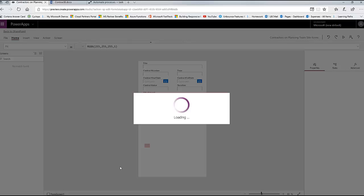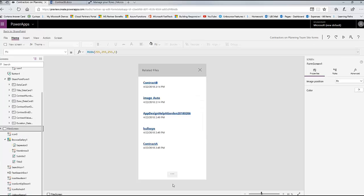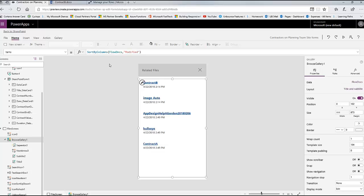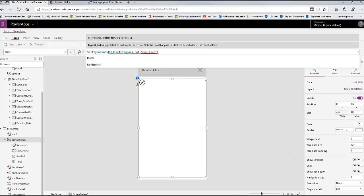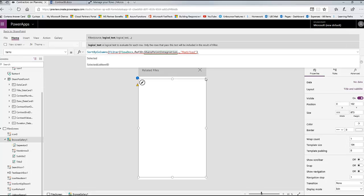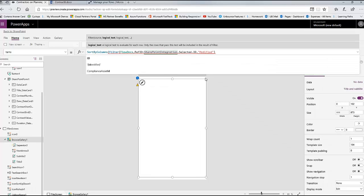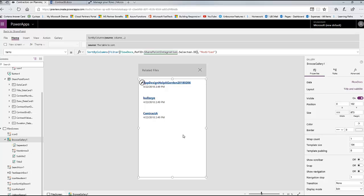The only problem is that gallery is showing all files - we need to filter it. So I'm going to hit Customize and go straight to the File Screen. I'll highlight the gallery and add a filter to it. I want to filter the FlowDocs source where the Ref ID equals SharePoint integration Selected dot ID - which always gives me the current item's data. Now this will filter that gallery for only the records that apply to the current list item. So don't forget to do that filter.